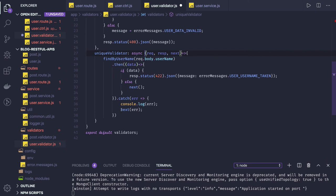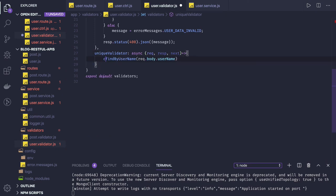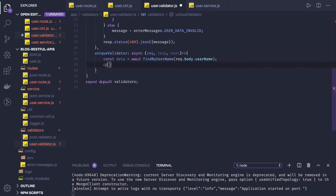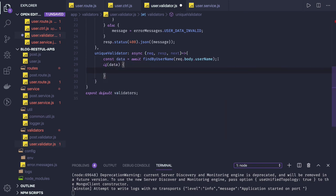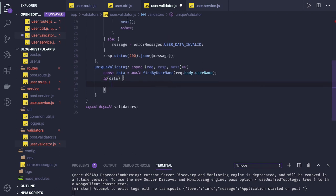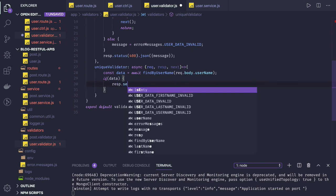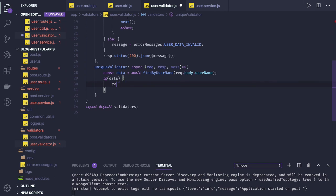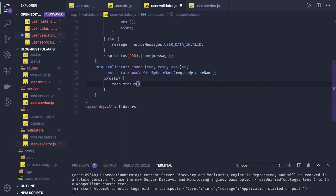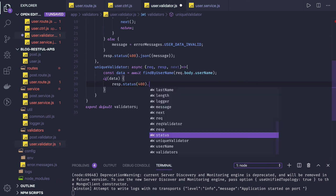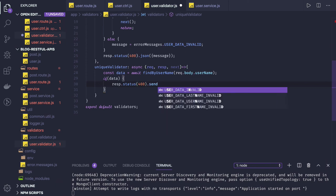So if we receive data, it means user already exists. So we can actually throw an exception from here, or we can just simply send response dot 404. What is that? Duplicate exists. We'll send 401, 400 for bad request. Dot send.